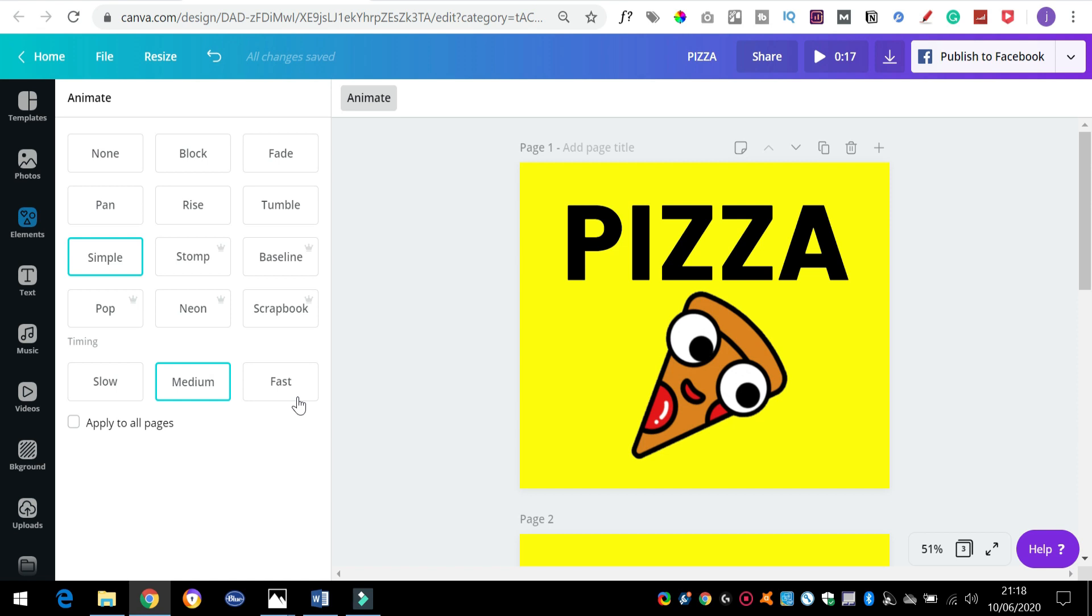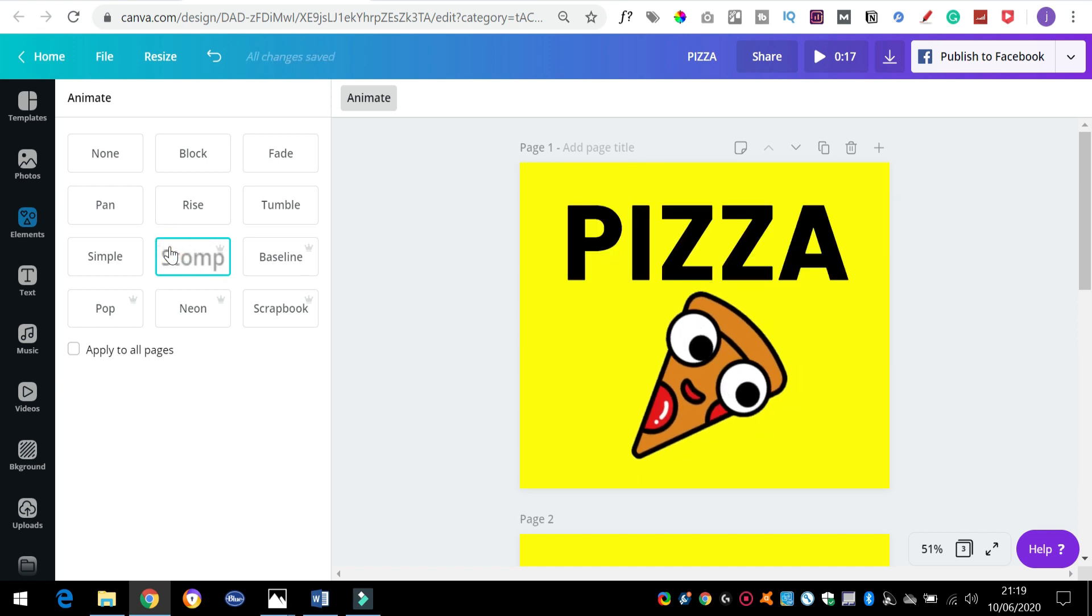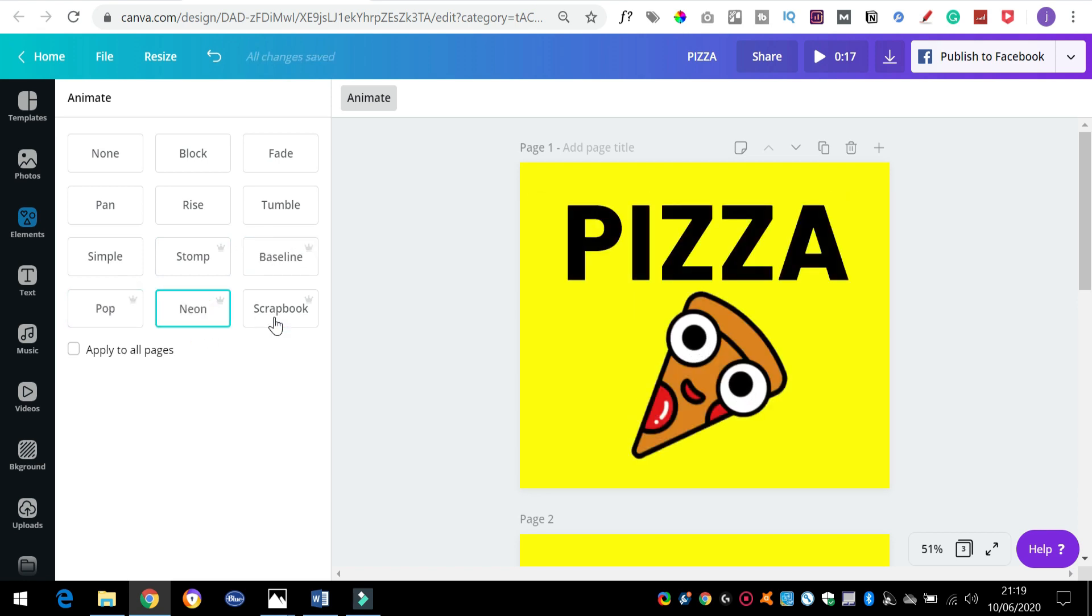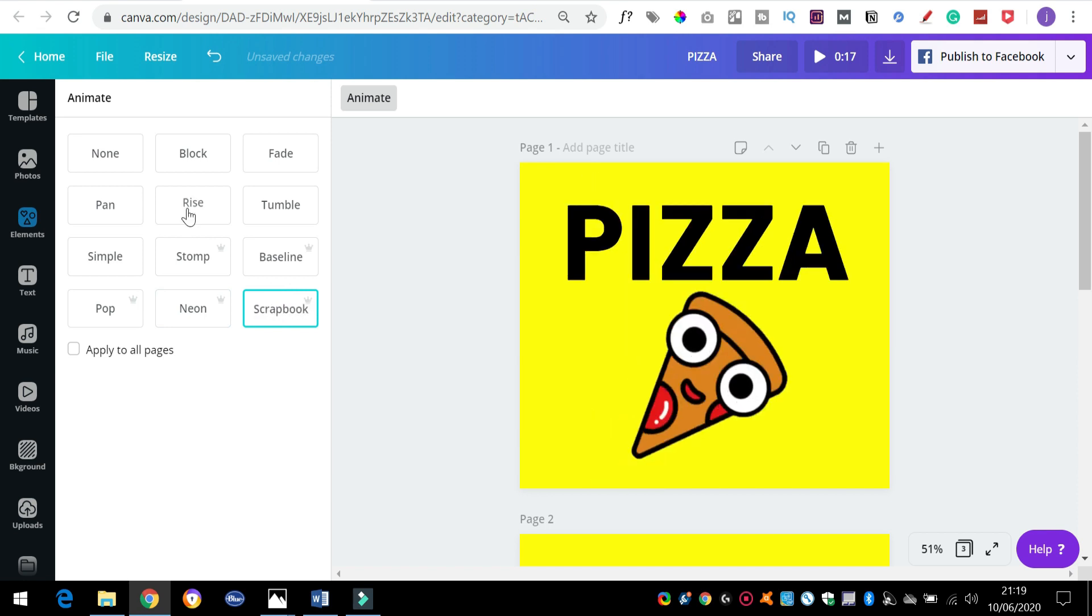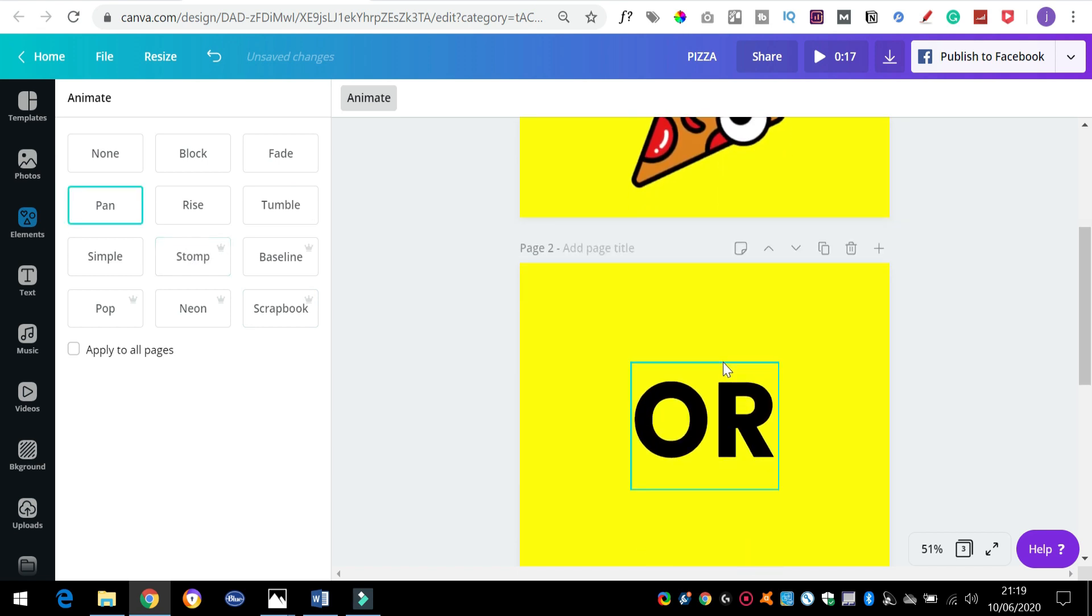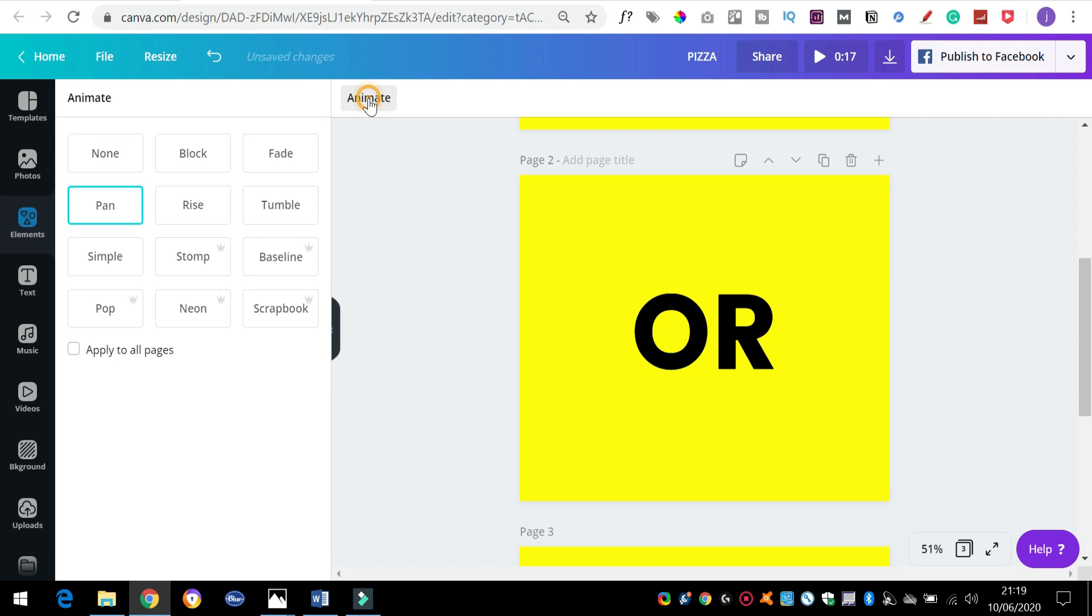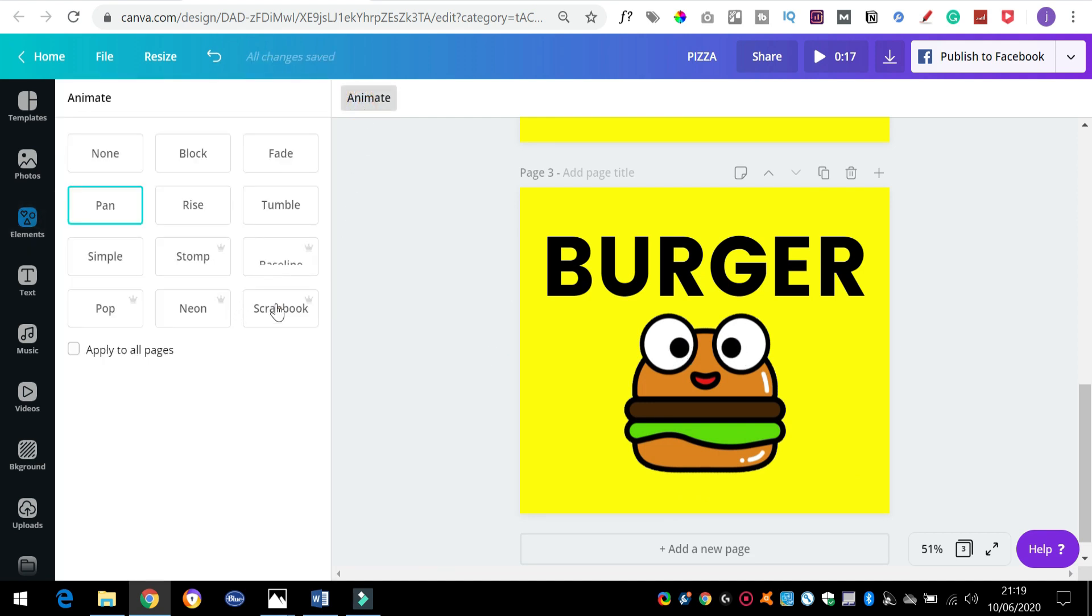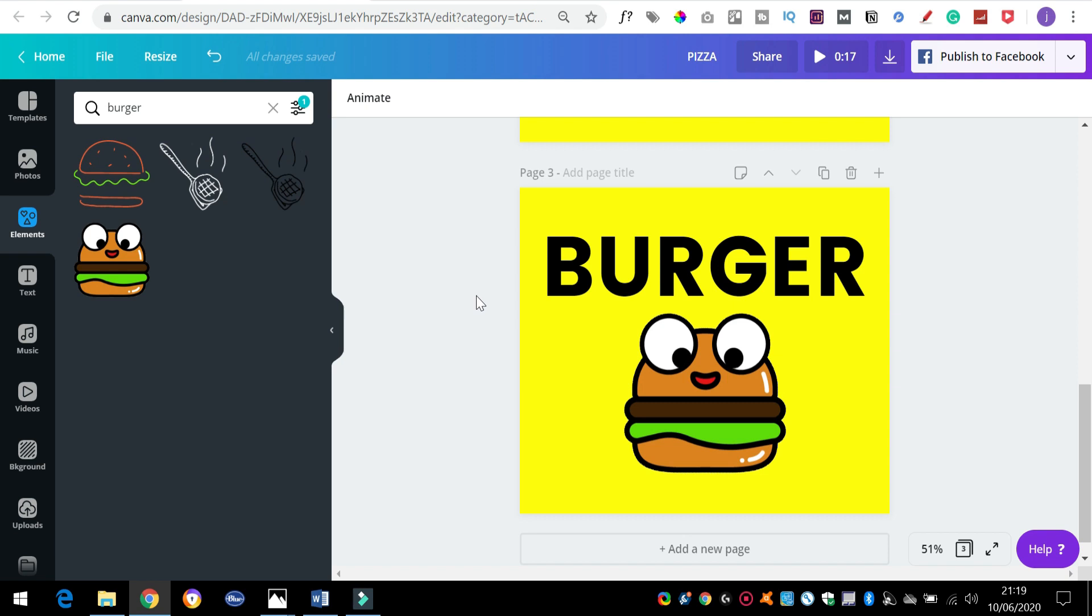I'm going to show you one of the limitations of this in a minute. We've got various different ones - block, fade, pan, rise where it comes up from the bottom, tumble where it kind of falls in from both sides which I quite like. Simple doesn't actually have an animation, but as it goes from page to page, it's one of the only ones where you can change the timing - you can make it slow, medium, fast. Let's go with stomp, I quite like stomp. Then on the next page, let's press animate again, and for this one let's just go for pop. And then for the last one, the burger page, let's go for scrapbook.